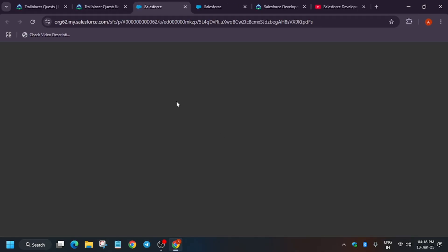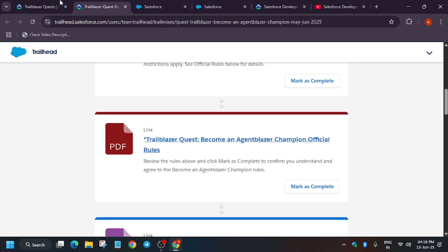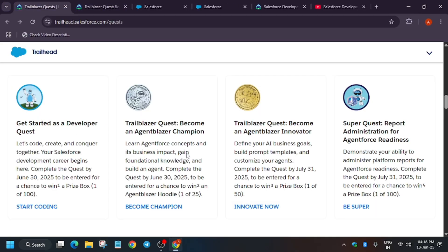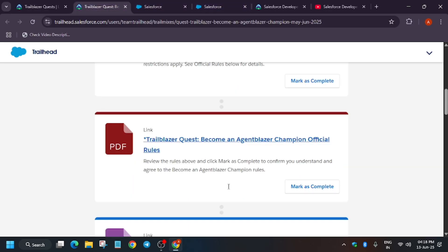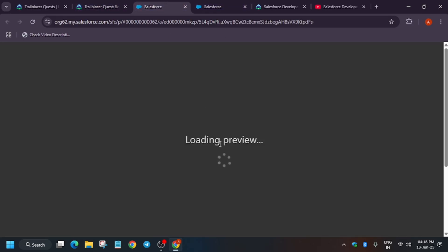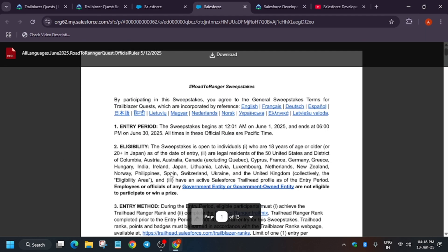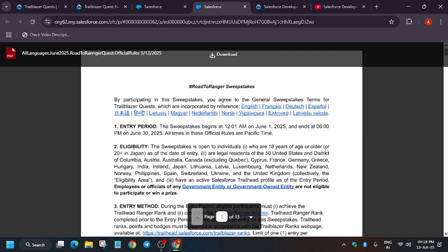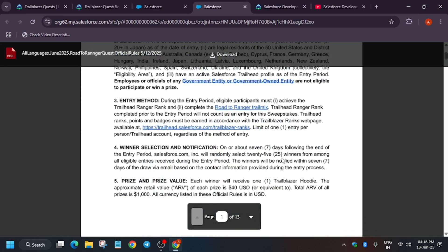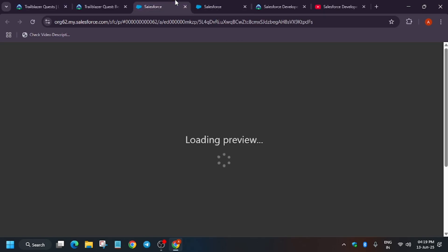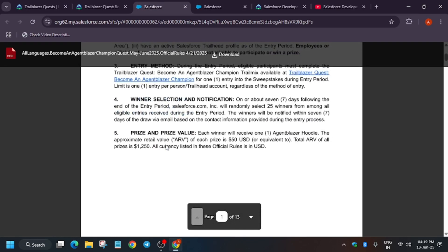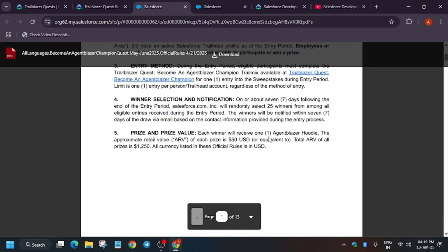You can watch it if you want. You just have to click like this to open the URL. As you can see here, the Agentforce page is live. For the ranger quest, you can see the prize value is $40, and 25 random winners will be notified. Similarly, for another quest with $50 prize value, they will randomly select 25 winners who will be notified by email.